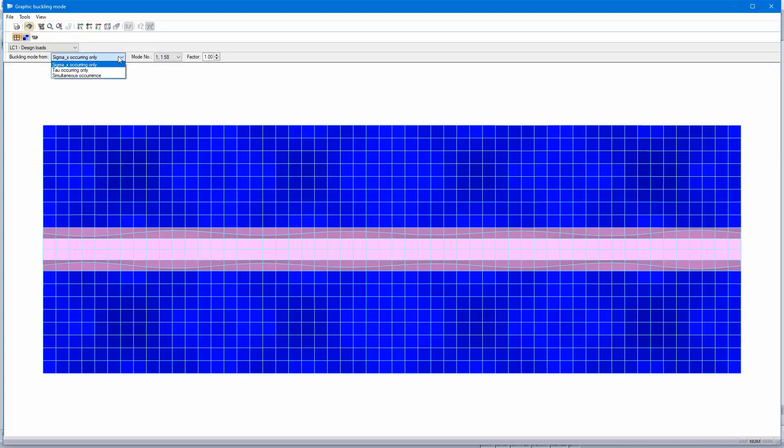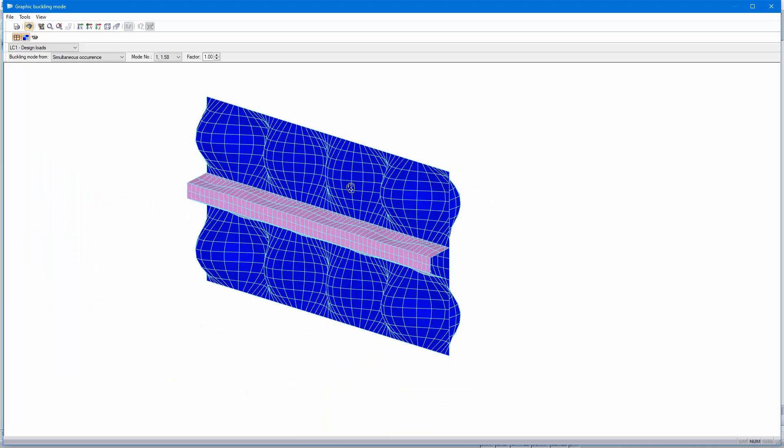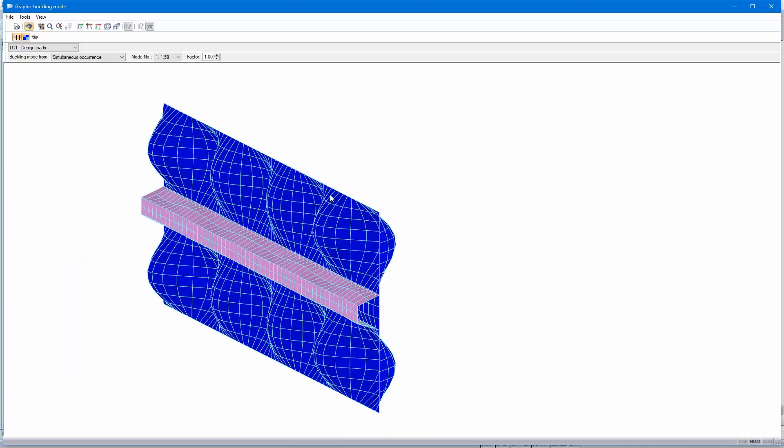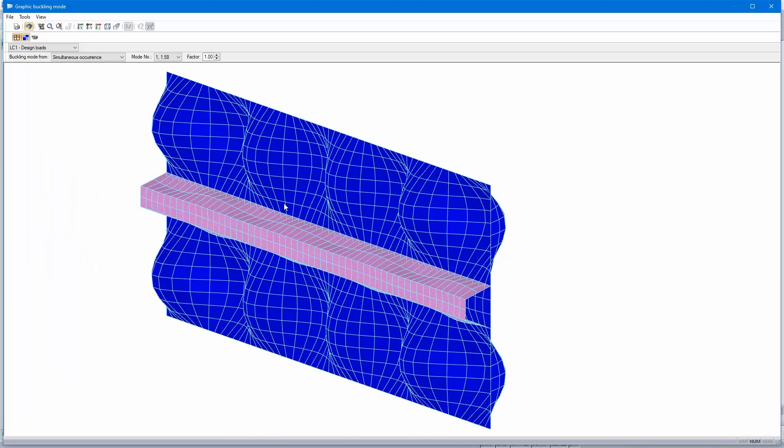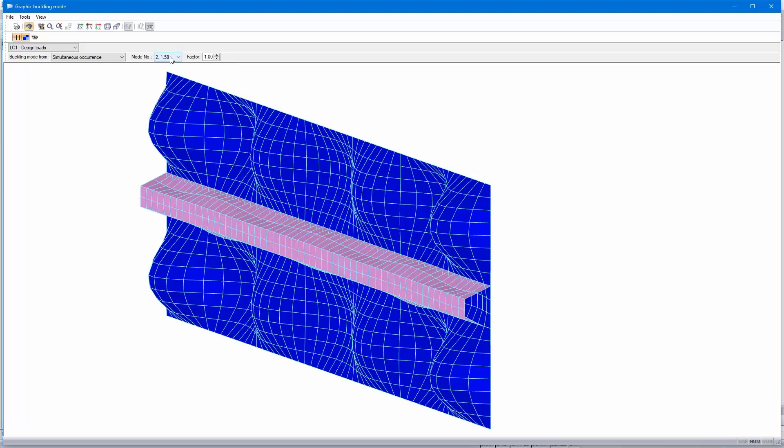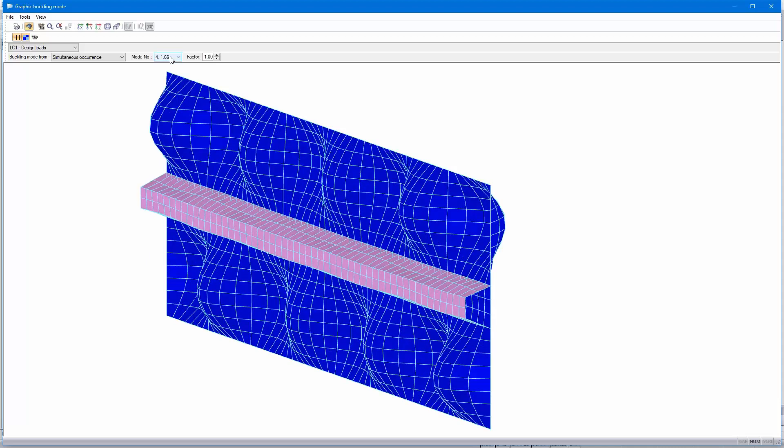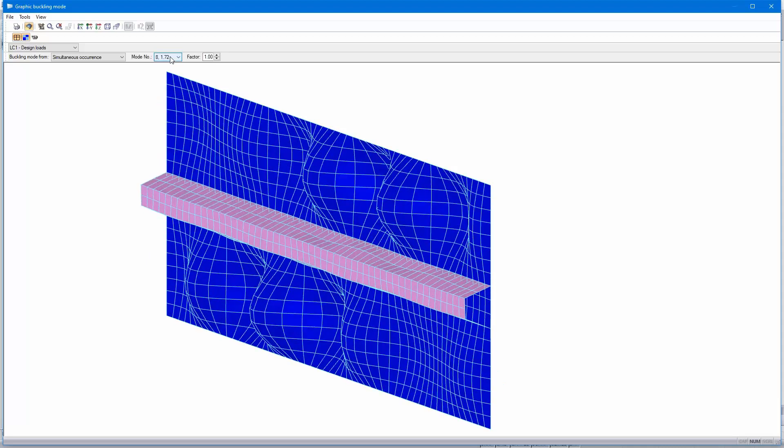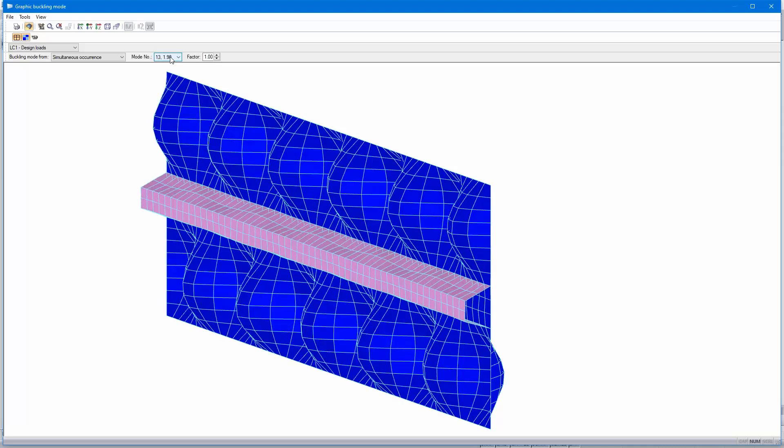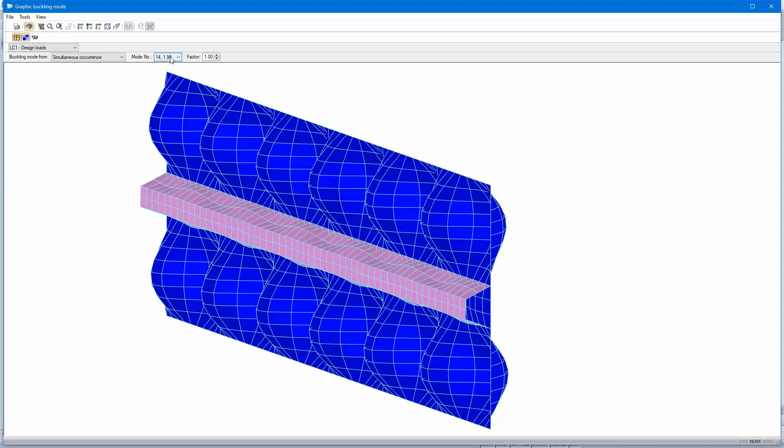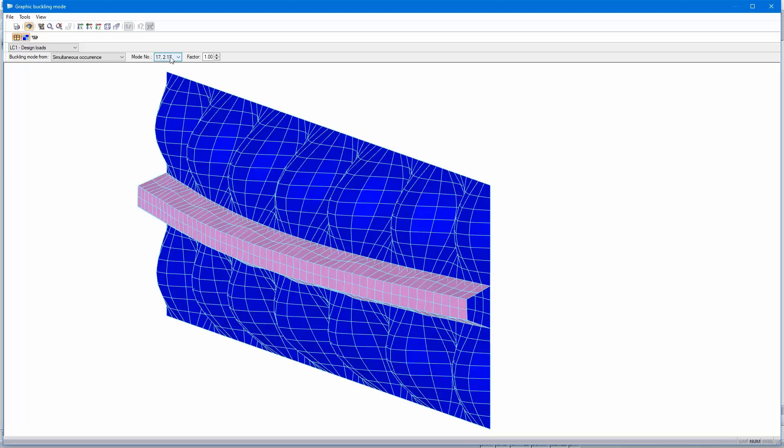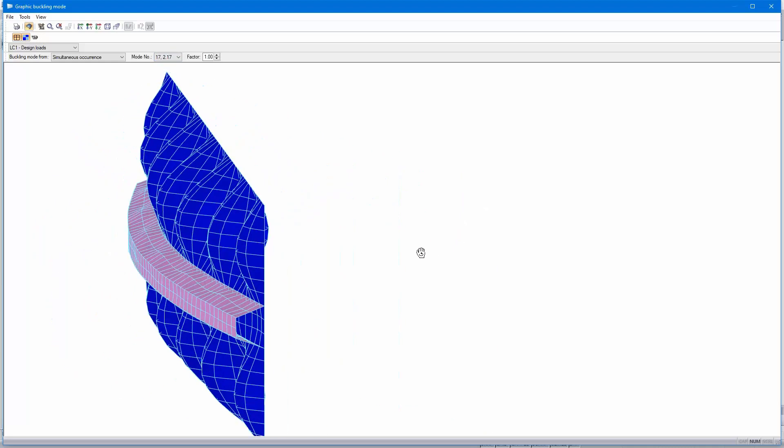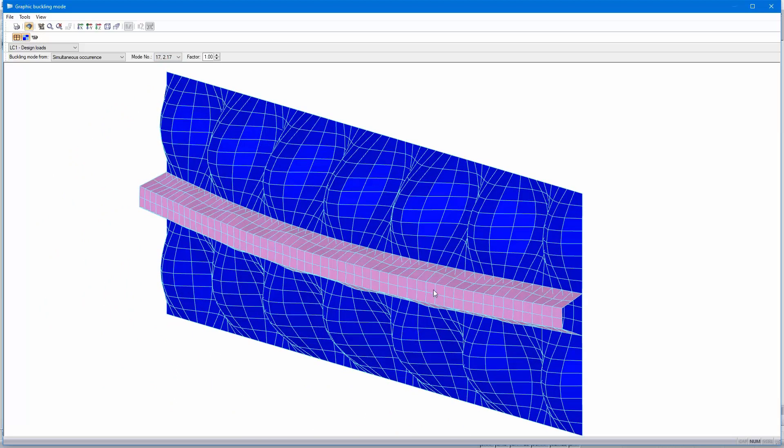But as you can see in the graphic, it's a buckling mode for a single panel, not for the total panel. Let's take a look at the graphics. I select here not only the sigma X or the tau, but the simultaneous occurrence. That's eigen mode number 1, buckling shape of a single panel. Two is the same, all buckling modes for single panel.